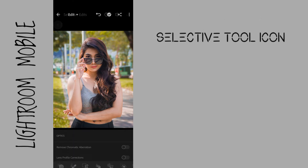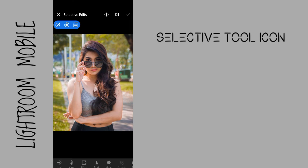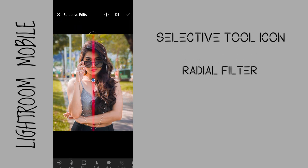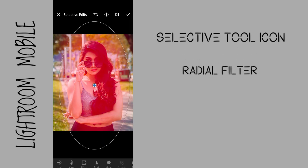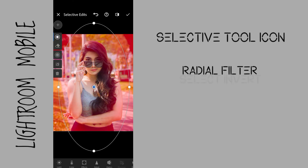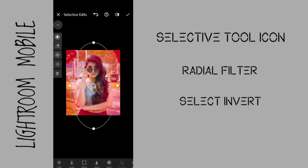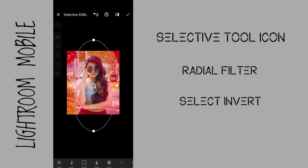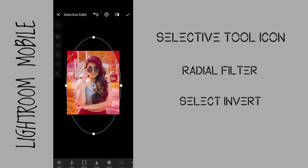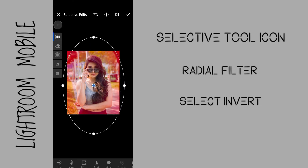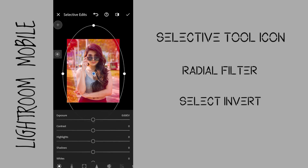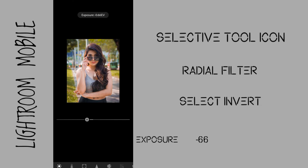Go to the selective tool icon. Use a radial filter, put it in the middle, then drag to make it even bigger. Select invert, and adjust the exposure to negative 66 to create more vignette and to pop the subject from the background.